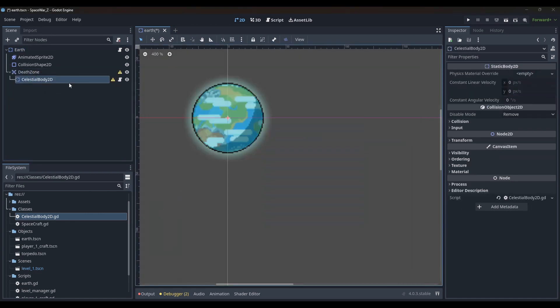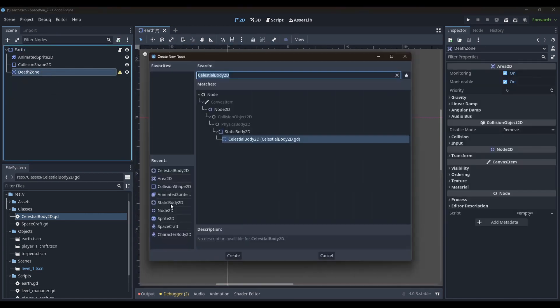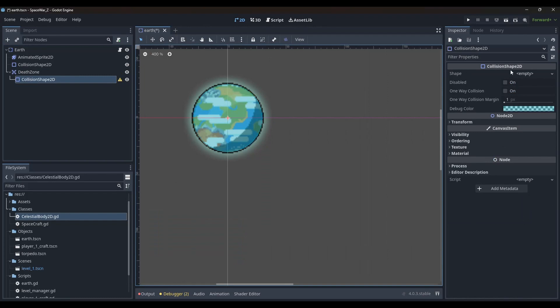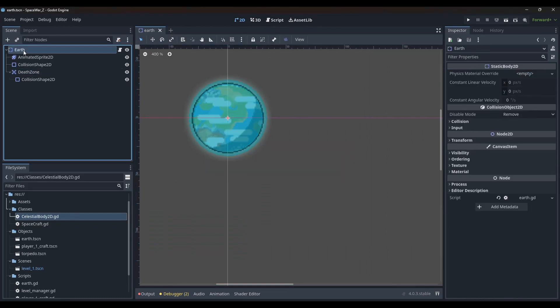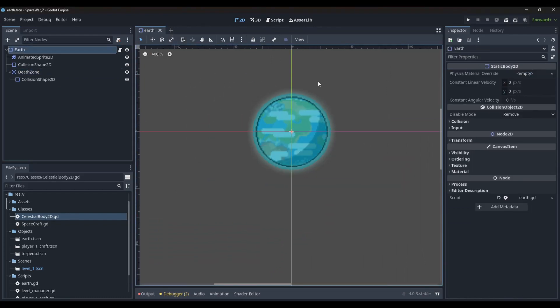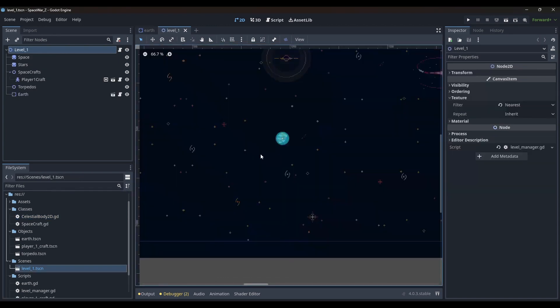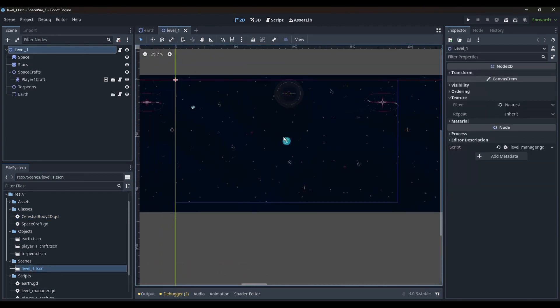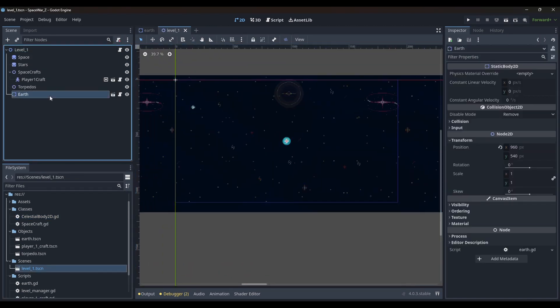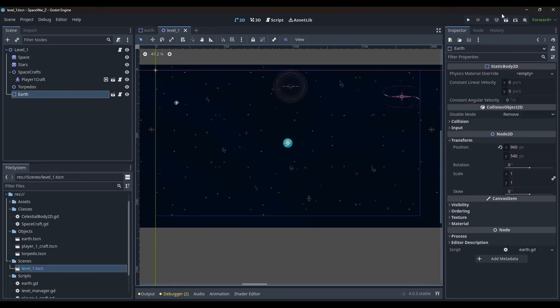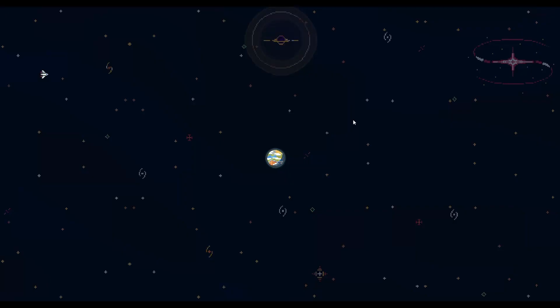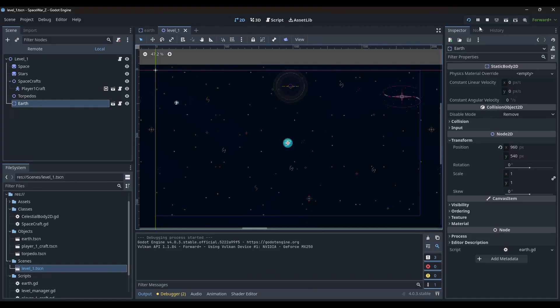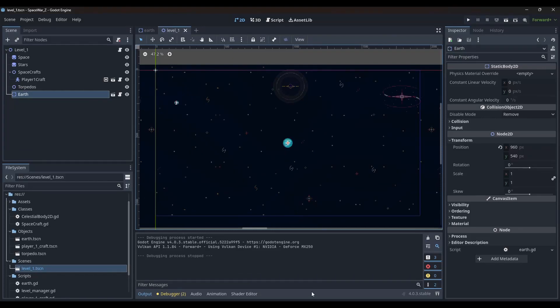After I got the Earth animation working, I added an Area 2D and created a new circle shape. I could have used a simple formula to add gravity to the spacecrafts based on their distance from the Earth, but I wanted a more dramatic change in the speed when they are near or far away from the planet.